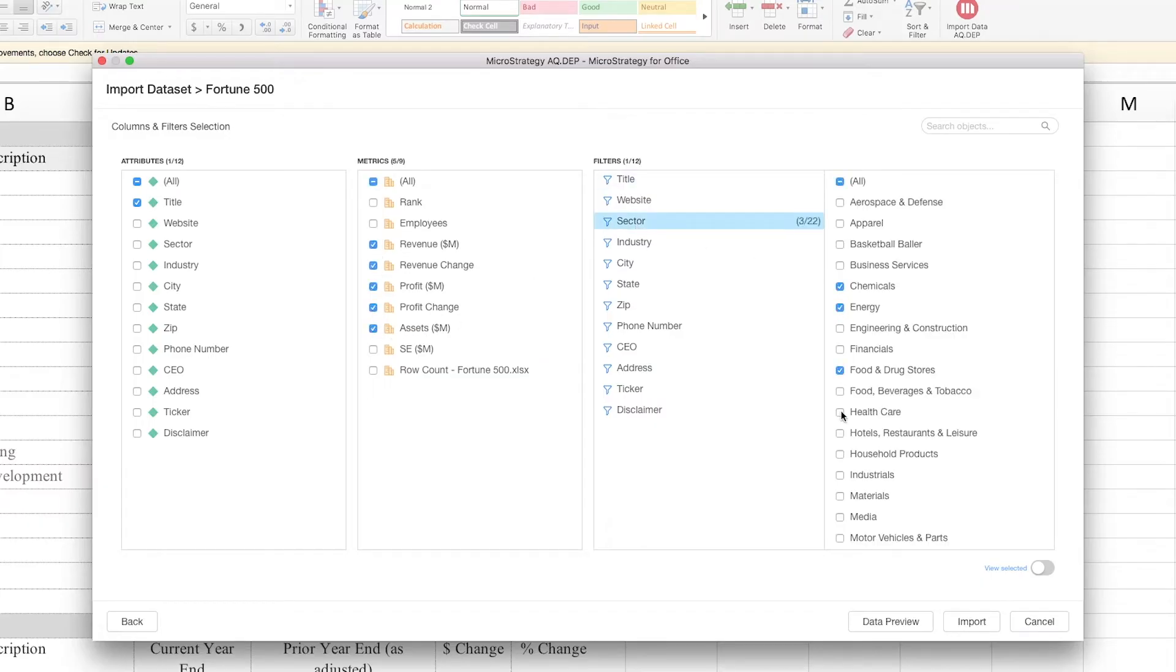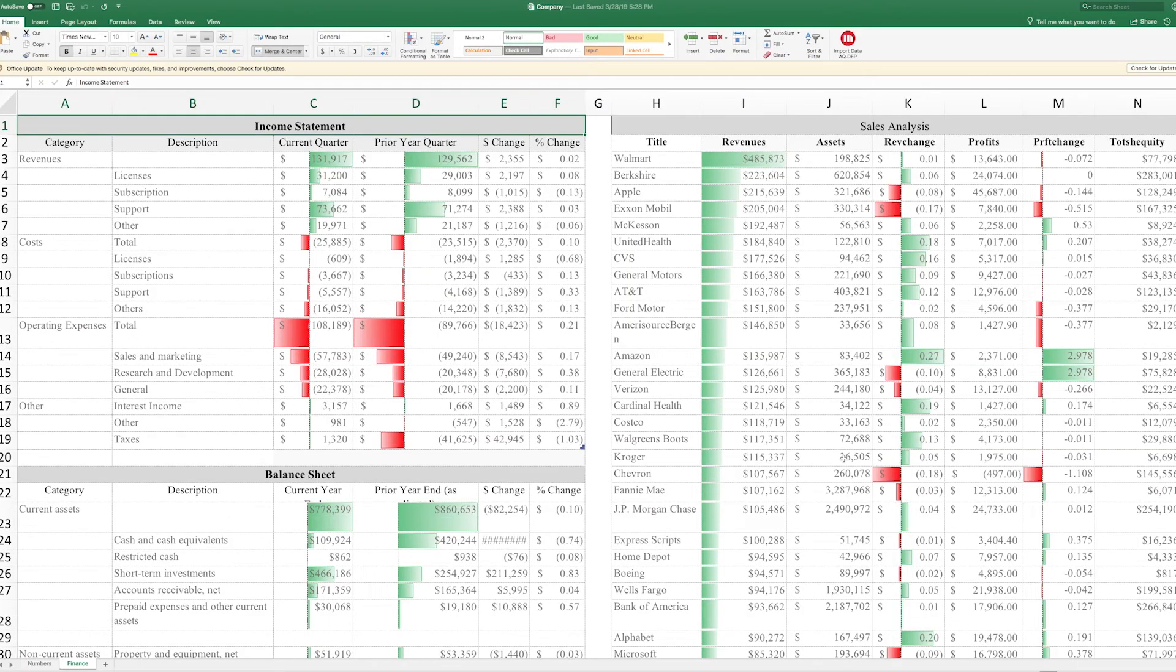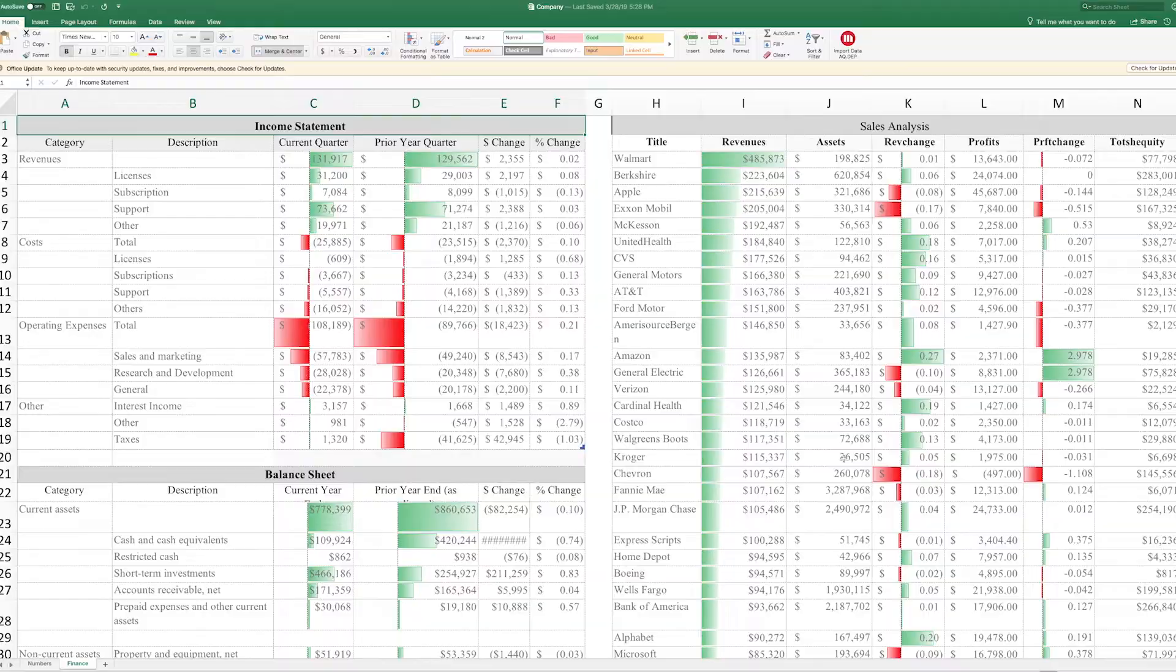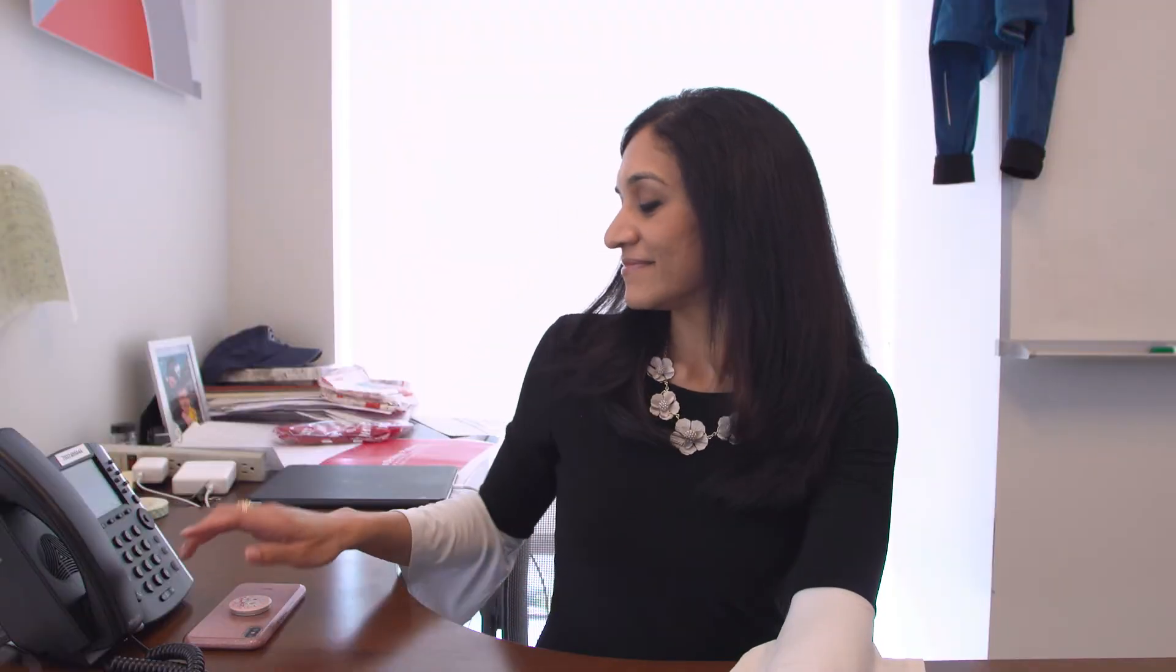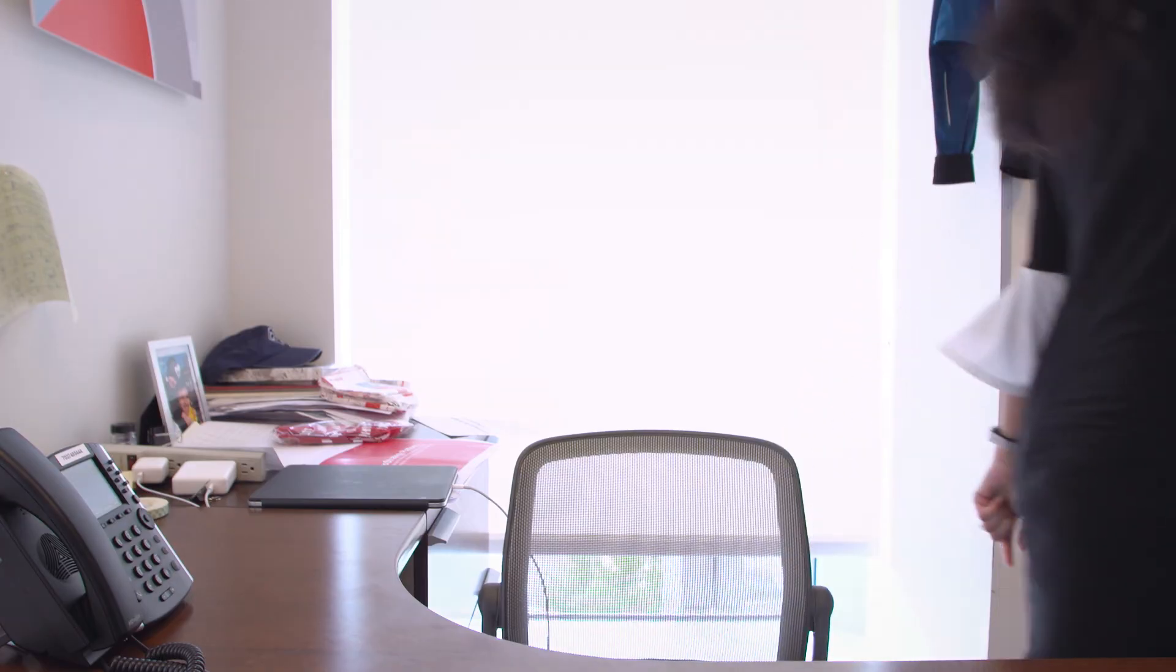That way, she knows her data is accurate, and she doesn't have to give up the analytics tool she's used to. Jenny now saves hours each week and can easily share trusted insights on performance data without manually checking a single data point.